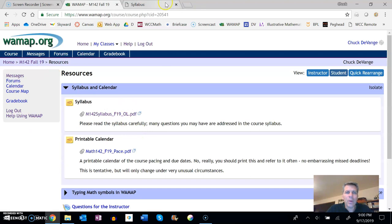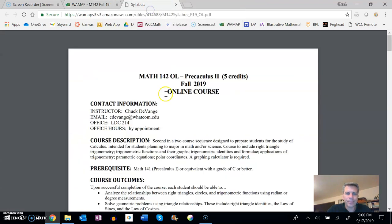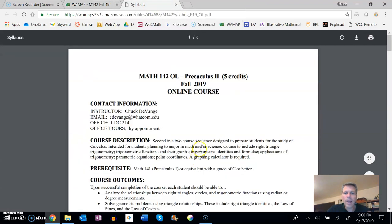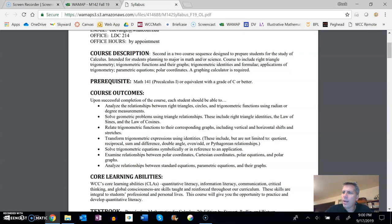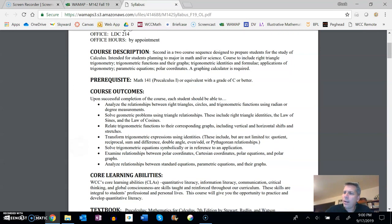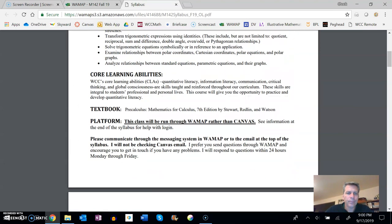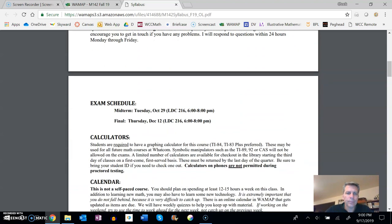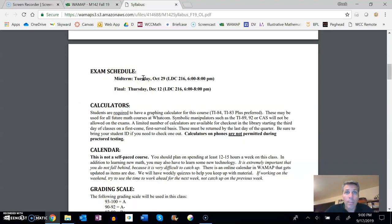Okay, back to the syllabus. A couple things. You can read the syllabus. Couple things that I want to point out on it: we have two cases where we're gonna do face-to-face exams. This is a requirement of online math courses at Wacom.